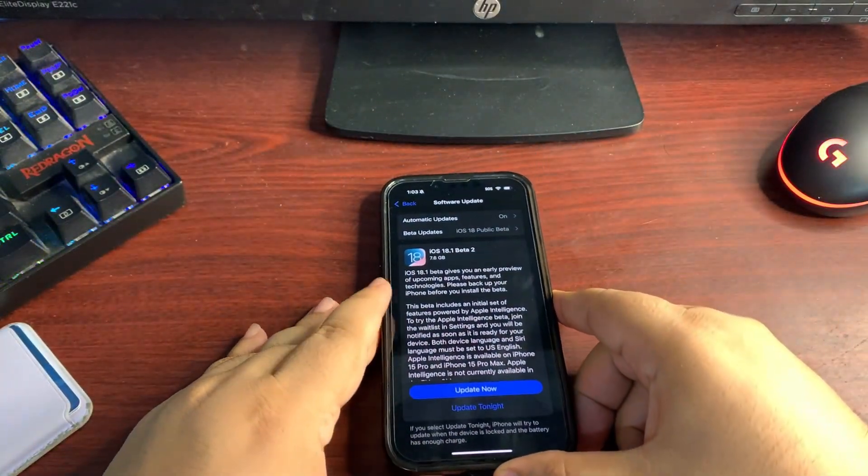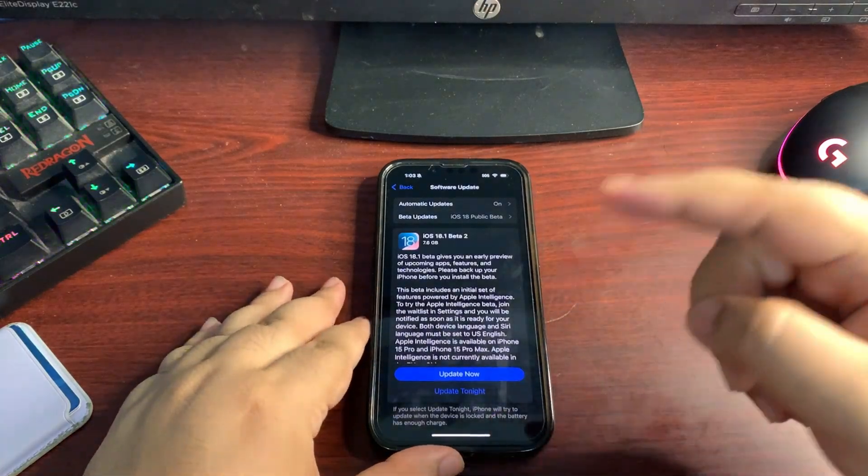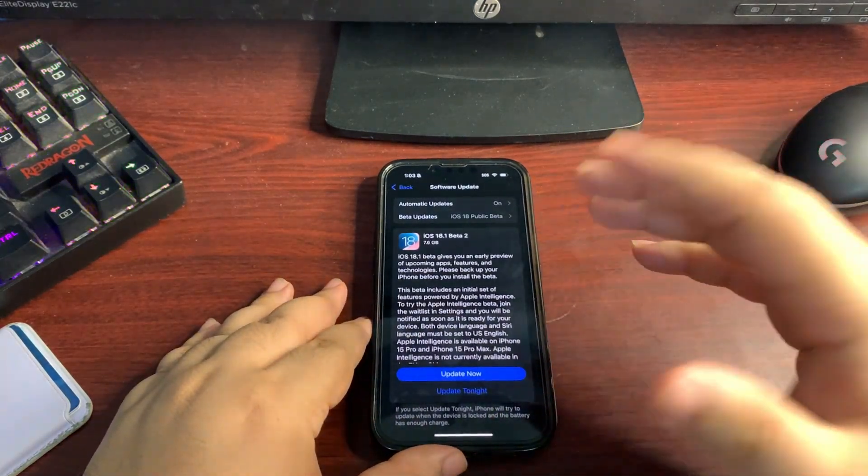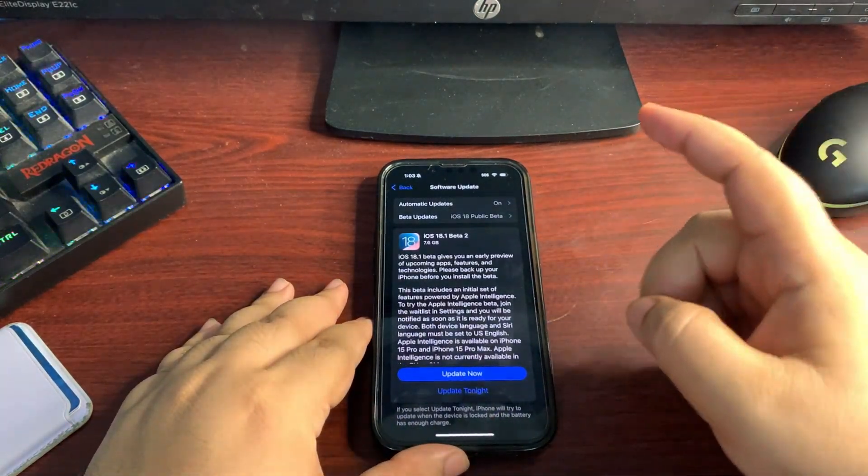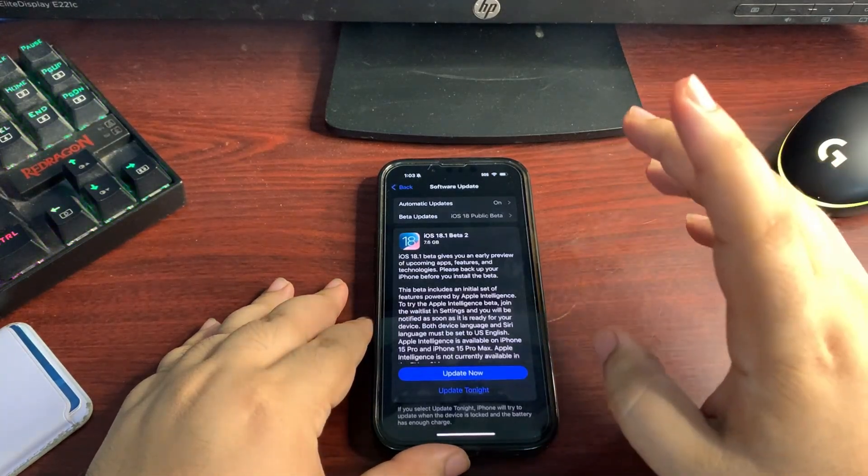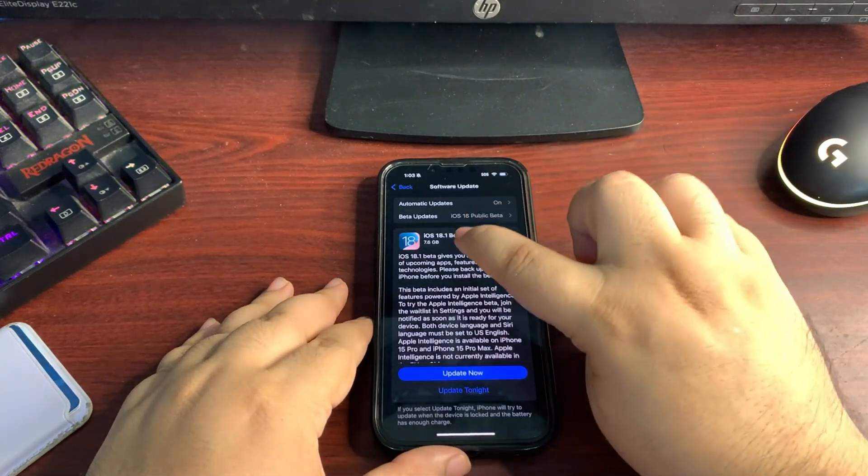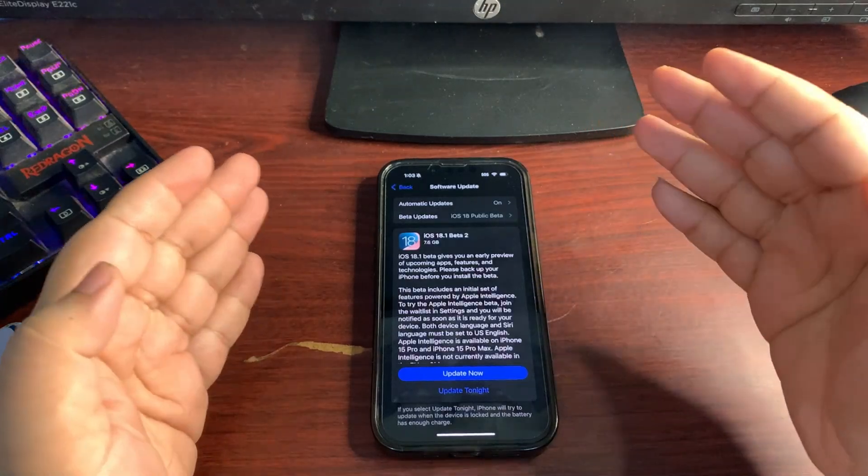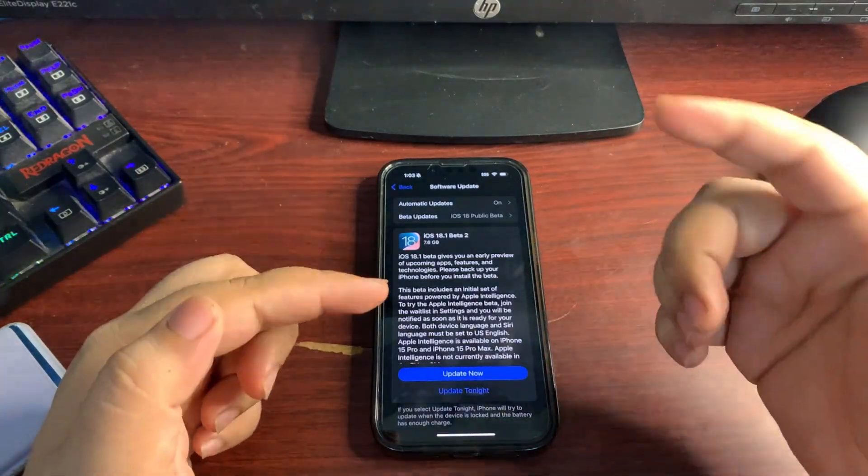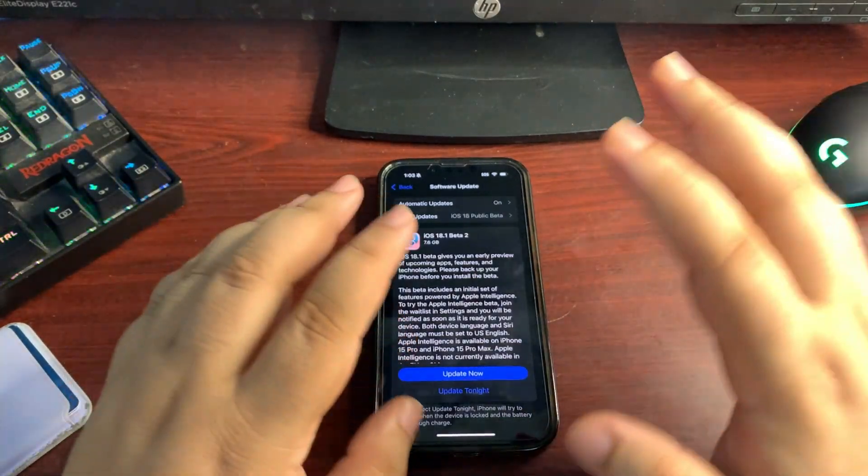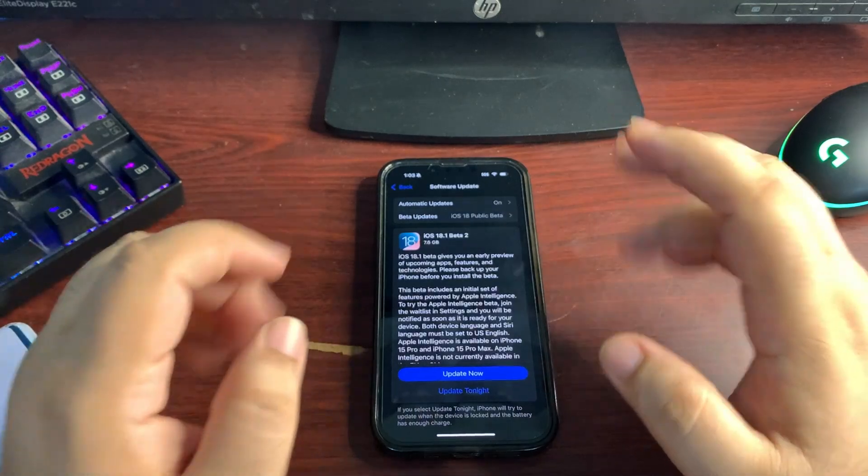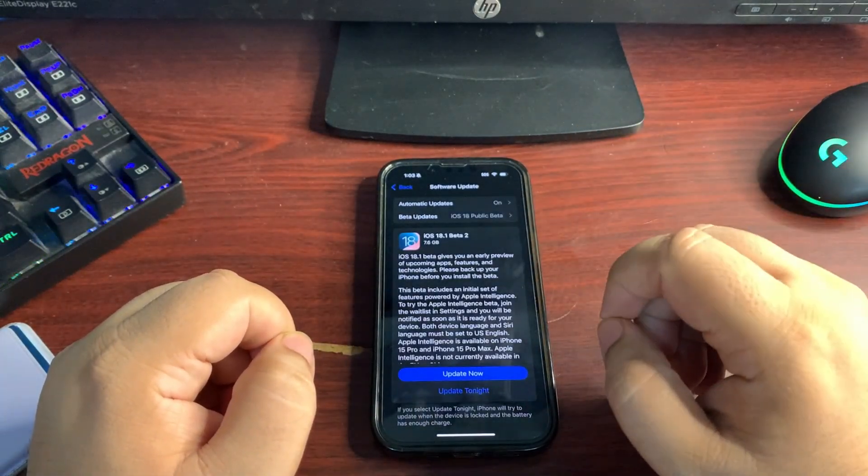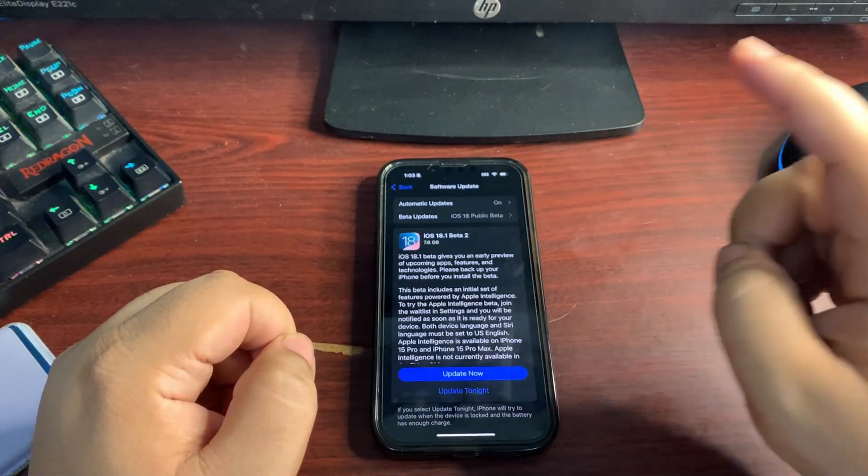You need to understand that this is not going to take any extra storage. It is just going to overwrite your complete iOS, so don't worry about the storage. So if you want to install the iOS 18.1 Public Beta 2, what you need to do is simply go to Settings.